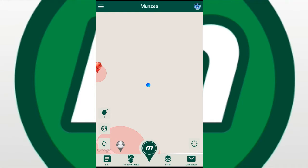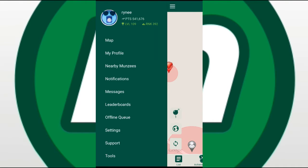Hey guys, it's Reini here, and I'm going to do a video on how to deploy your premium membership Munzee that you receive when you become a premium member or renew your premium membership. It is not a credit — it shows up in your undeployed list. The easiest way to get it from your undeployed list onto an actual Munzee is to link a generic with it.